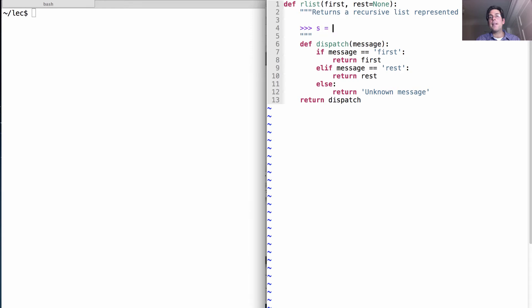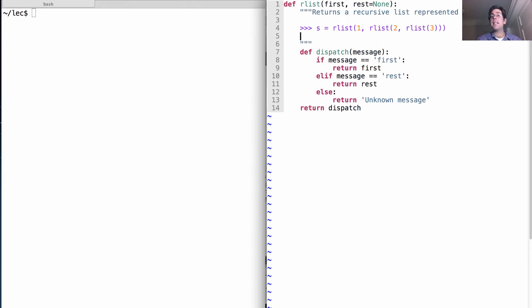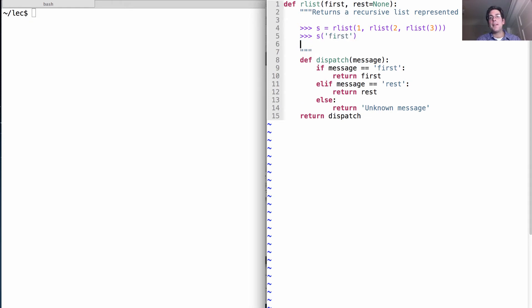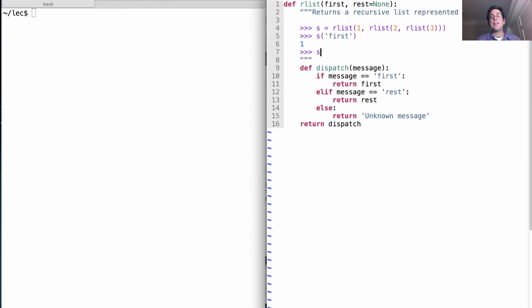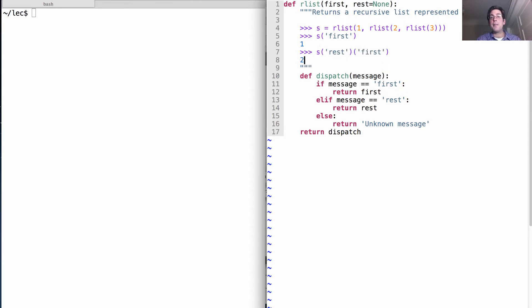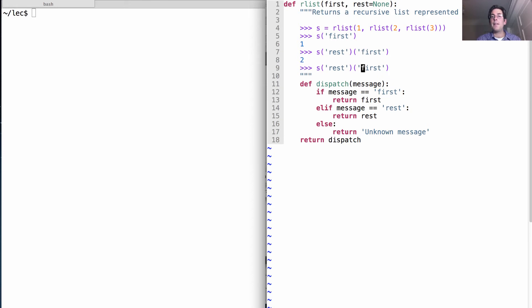If I create an `our_list` of one, where the rest of the list is another `our_list` containing two and three, then `s` is a function — but a function that will respond to these messages. I could look up the first element of `s` and it will tell me one. I can look up the rest of `s` and the first element of that recursive list, and it will tell me two. And finally, if I look up the rest of the rest, the first element of that is three.